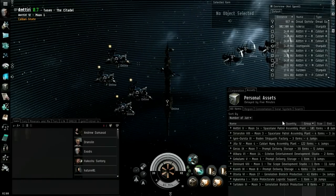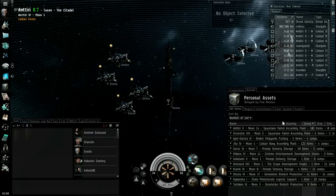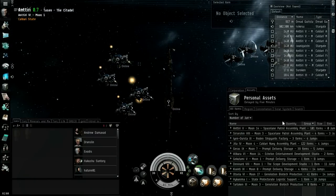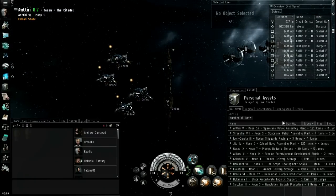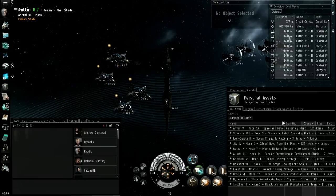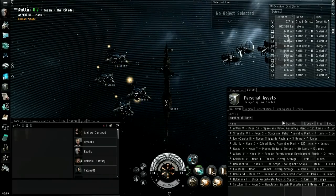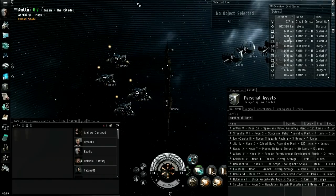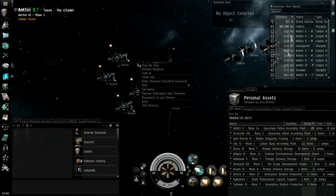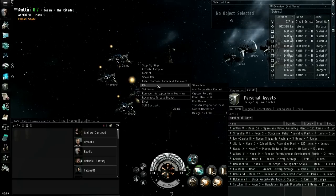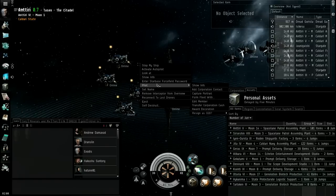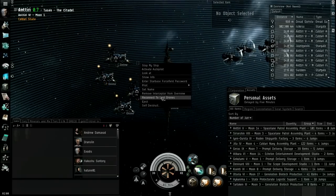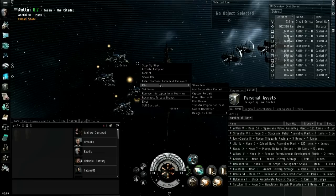You drag the freighter into the maintenance array and then you can get into it, then you can assemble it and then it becomes huge and it's still in the maintenance array. It's something else you anchor. Then you can pilot it.